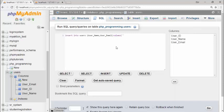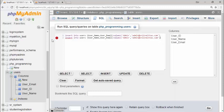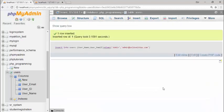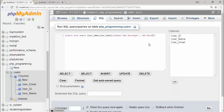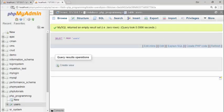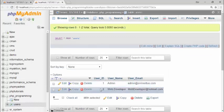Let me demonstrate by inserting new records. I insert a record with username 'admin' and email 'admin@onlineitutes.com', then another record with username 'web developer' and email 'webdeveloper@hotmail.com'. After inserting both, go to browse — as you can see, number 1 and number 2. The primary key restarts from 1 after a TRUNCATE.